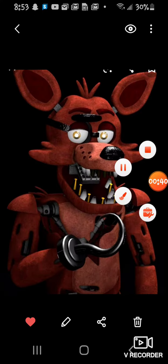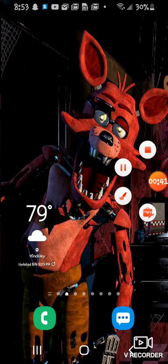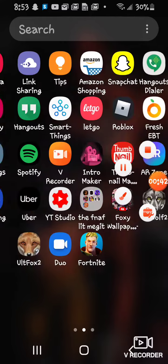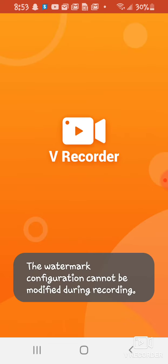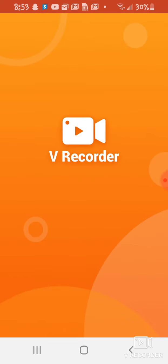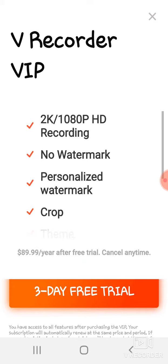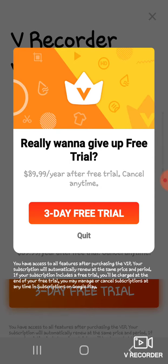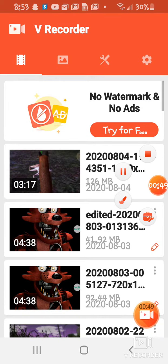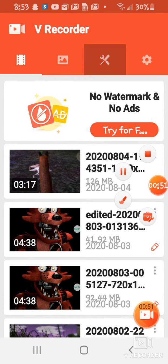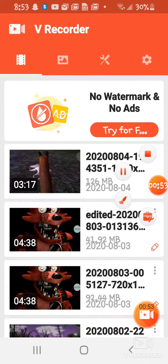And then, I go to the app that I'm using right now, which is V Recorder.